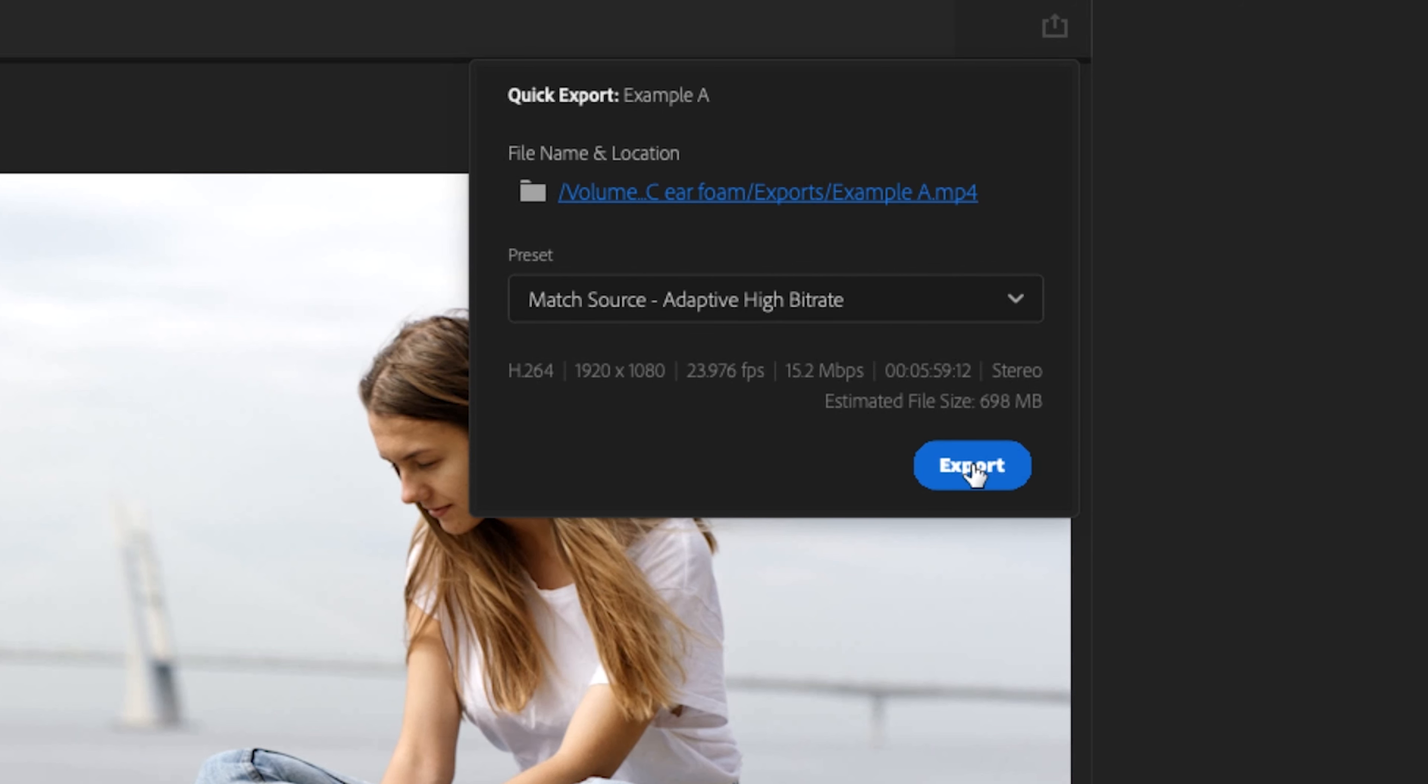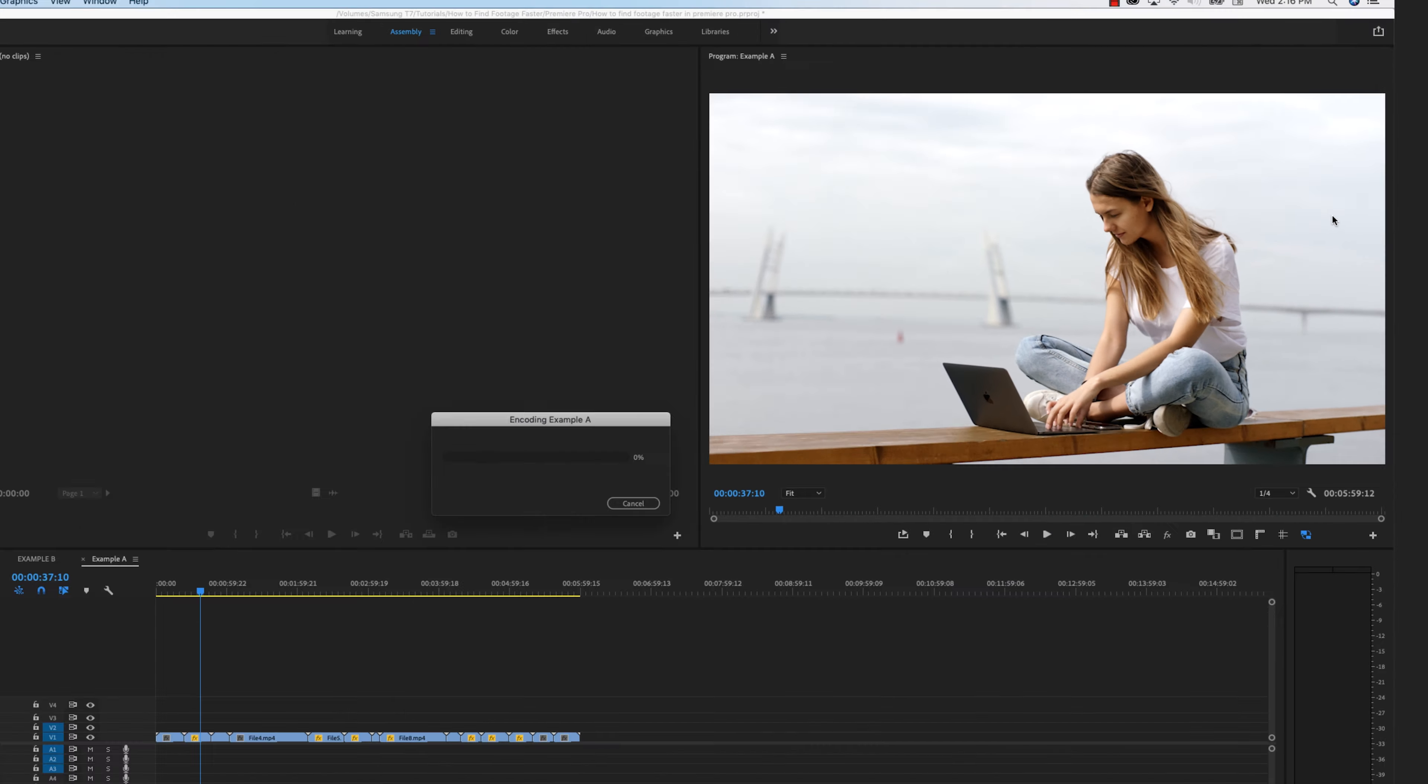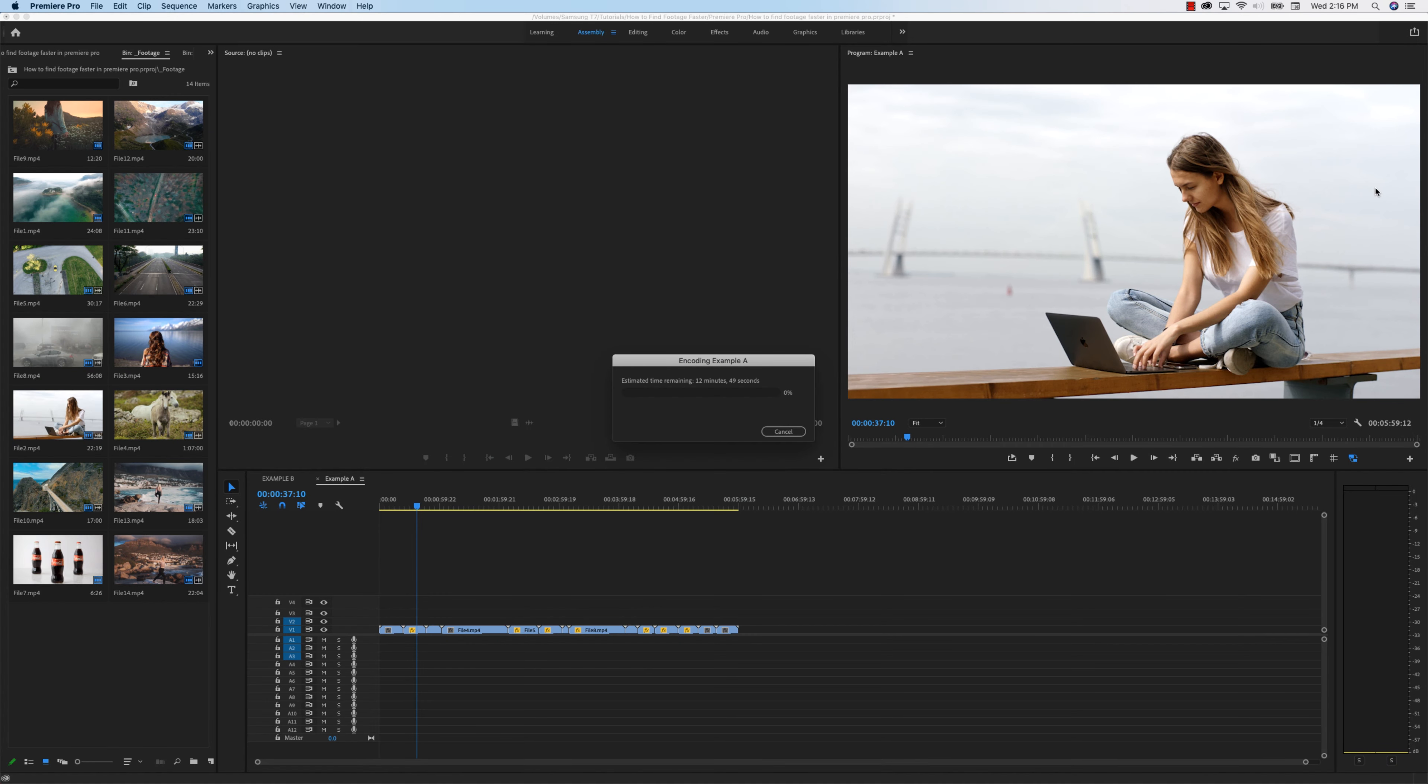And the beauty of all of this is right here with this nice blue export button. You just tap that and immediately it just starts exporting for you.